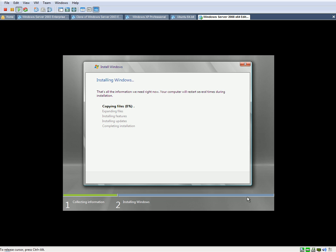All right, and so this is going to take a while, as you can see. I'm going to go ahead and pause the video, and then we'll continue on from there.